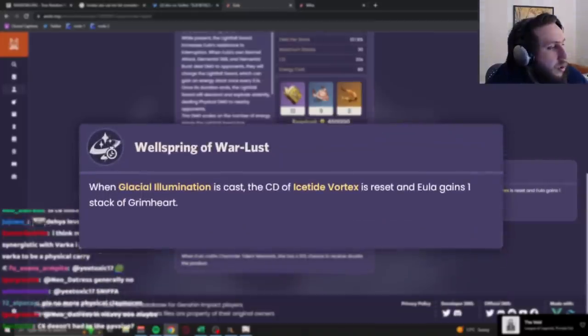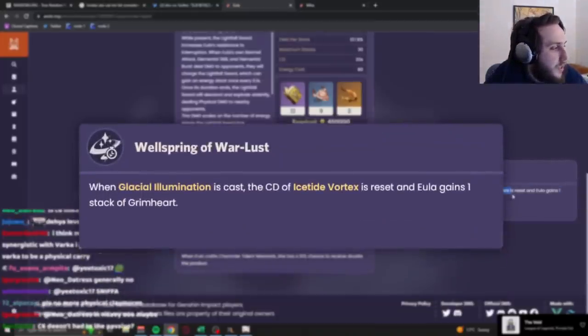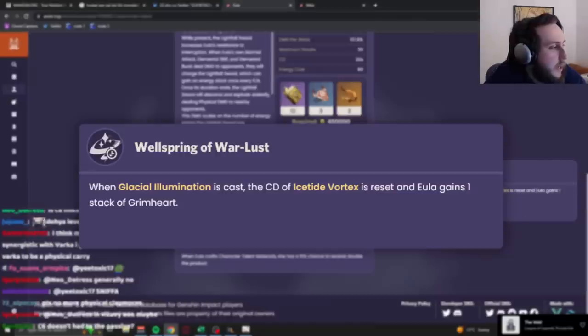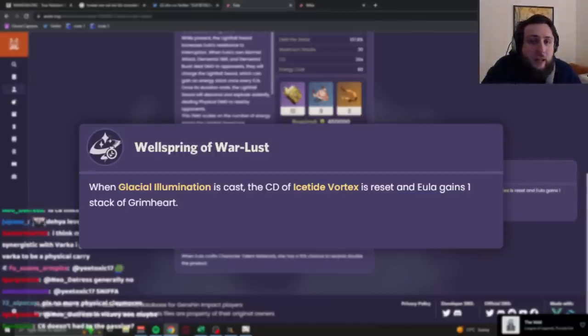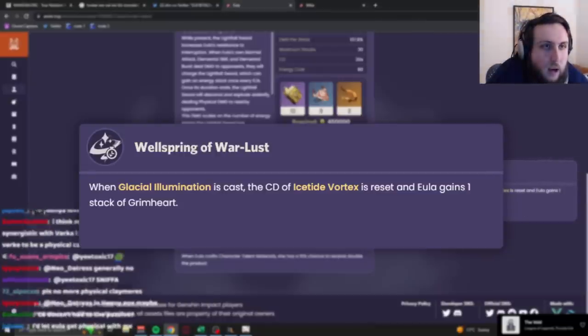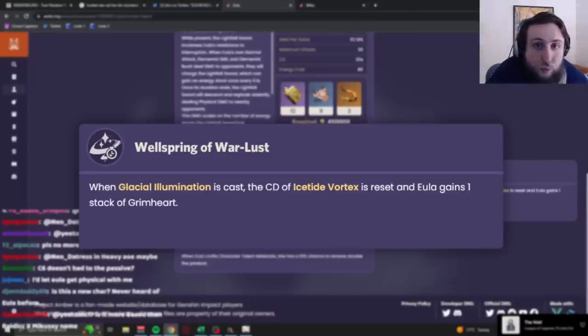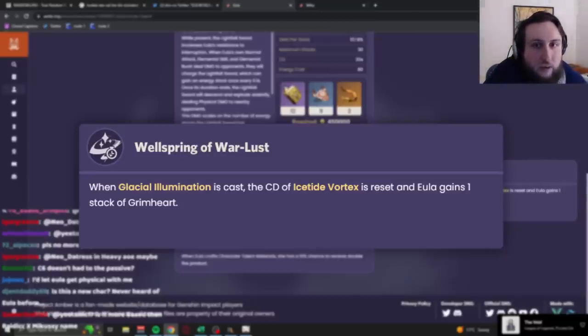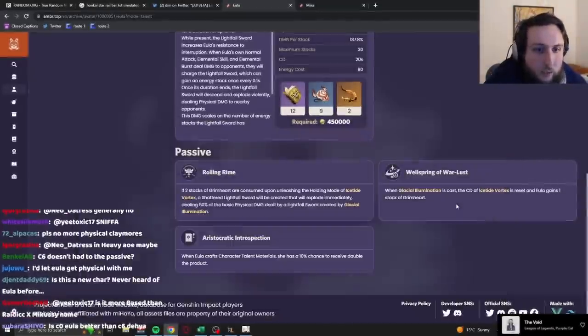When Glacial Illumination, which is the ult, is cast, the cooldown of your skill is reset, and you gain, and Eula gains one stack of Grimheart. So basically what that means is if you EQ, you'll be at two stacks of Grimheart with your E being available, so you'll be able to hold the E.